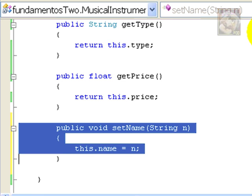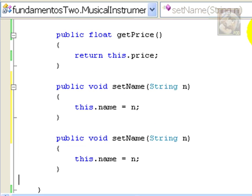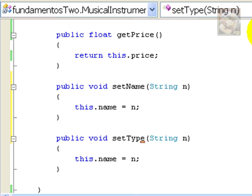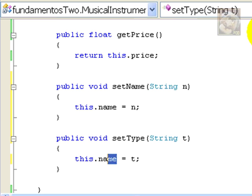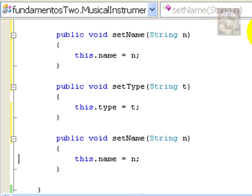Now, we can copy the code to program the other two methods, namely, setType. Type is still a string, but we'll change the name of the parameter. And, this parameter will modify the type attribute.